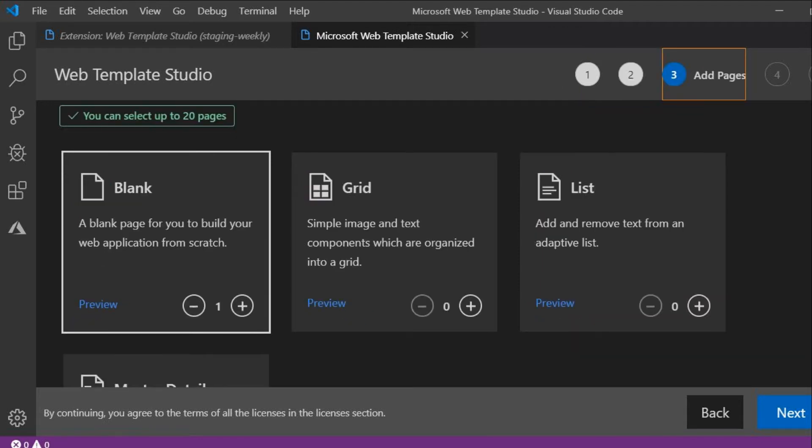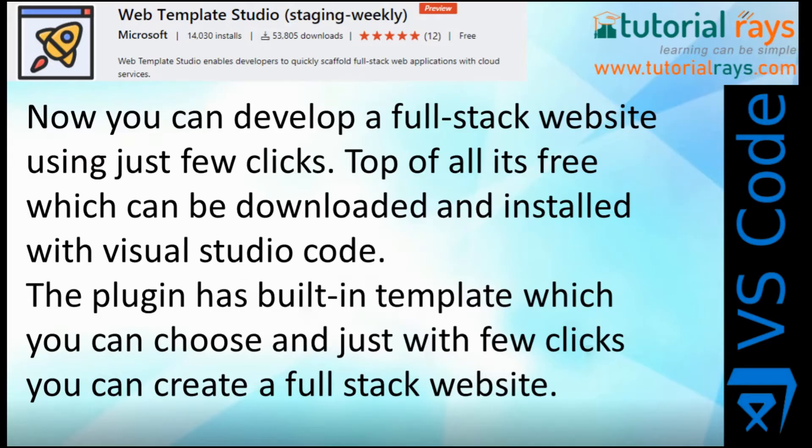Now you can develop a full stack website using just a few clicks. Top of all, it's free, which can be downloaded and installed with Visual Studio Code. The plugin has built-in templates which you can choose and with just a few clicks you can create a full stack website.